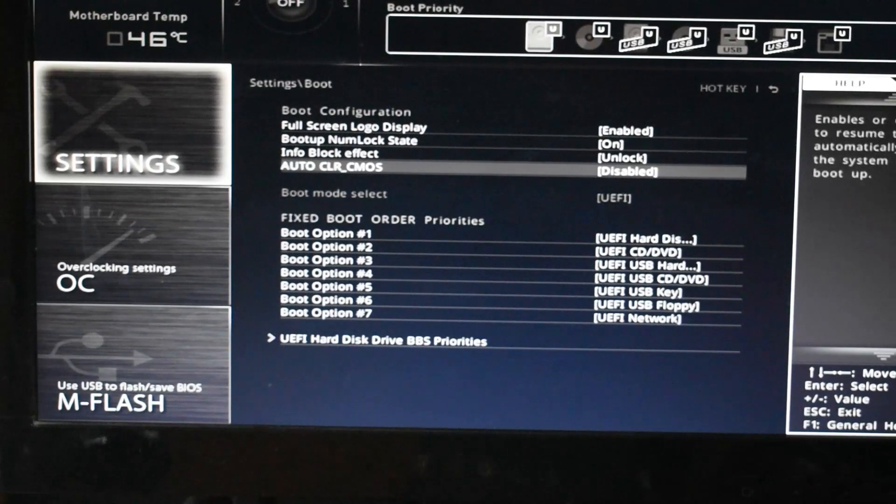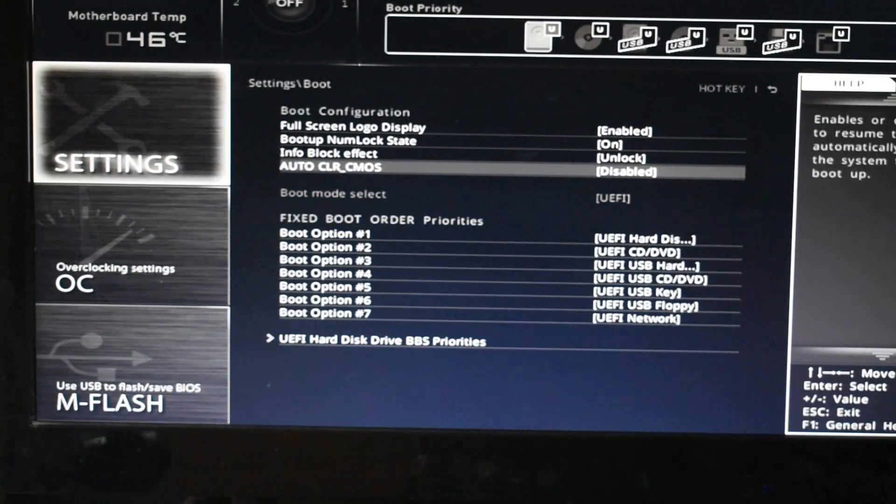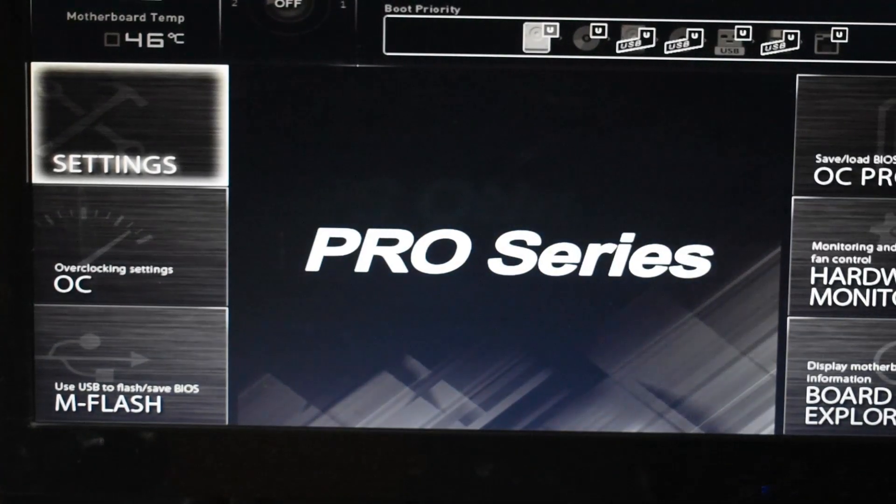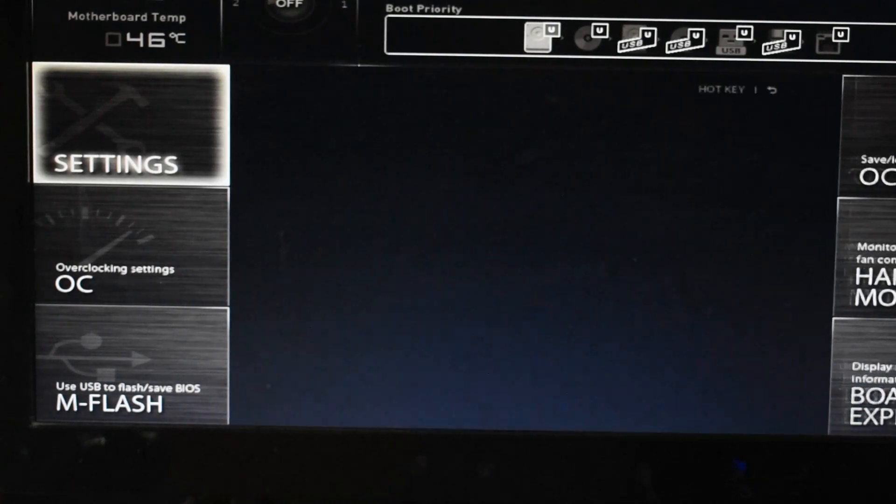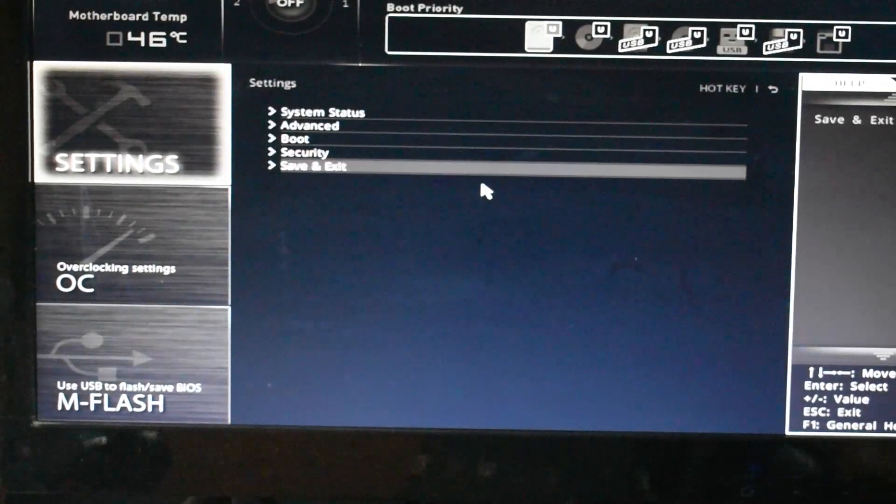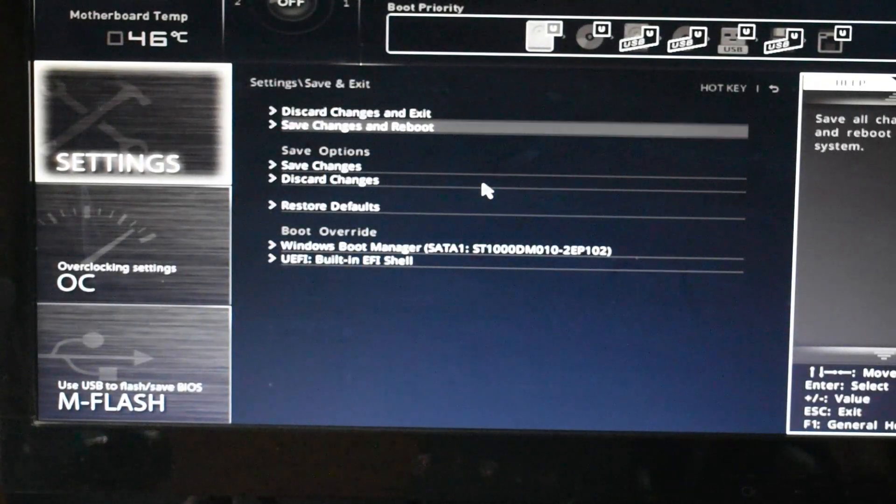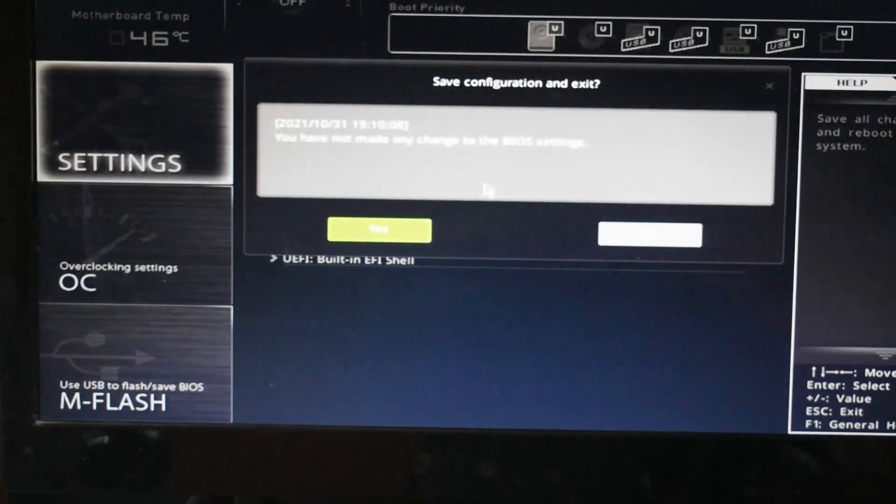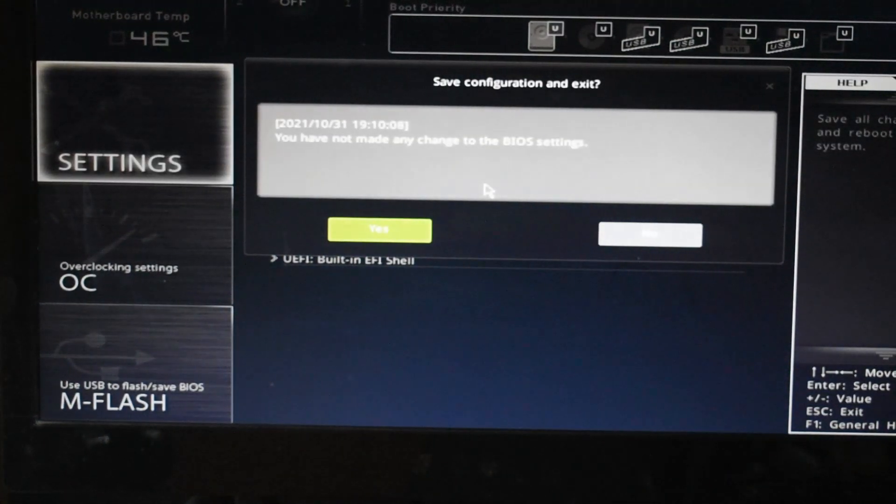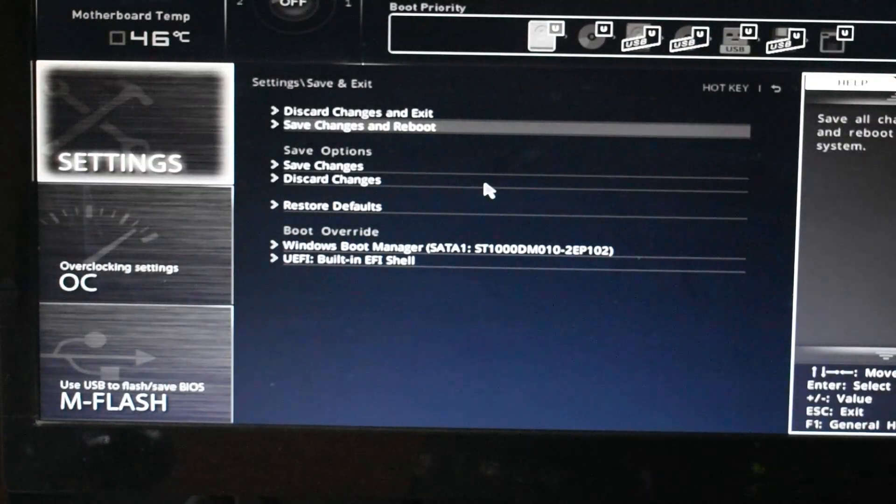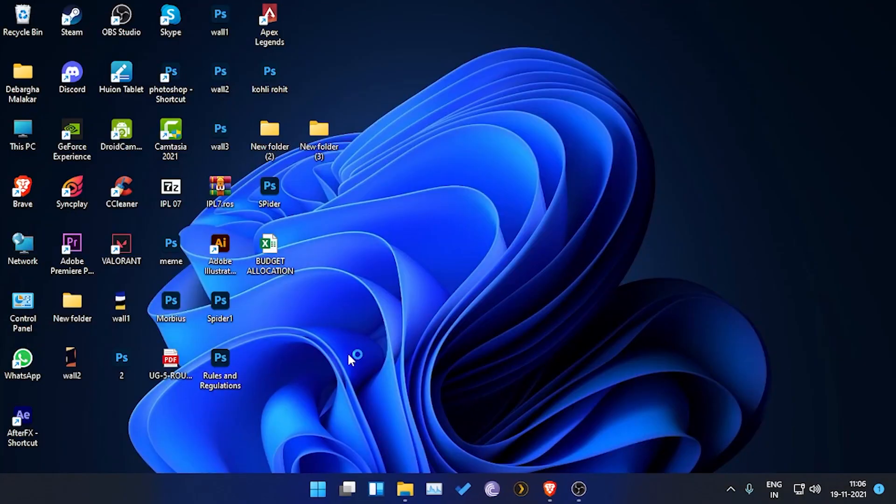As you can see, the boot mode is UEFI. I will just repeat the steps: go to security, enable the secure boot, save changes, and reboot into BIOS and then check it again.